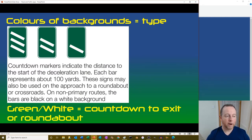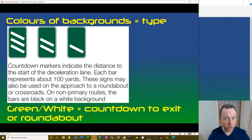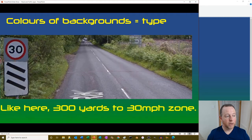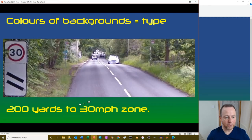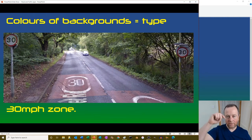Green countdown markers indicate a primary A road or dual carriageway, typically 100 yards to your deceleration lane, and may also be used approaching a roundabout. On a non-primary road, countdown bars are black and white. Here near my house: 300 yards to a 30 sign, then 200 yards, then 100 yards, then the 30 mph sign itself.